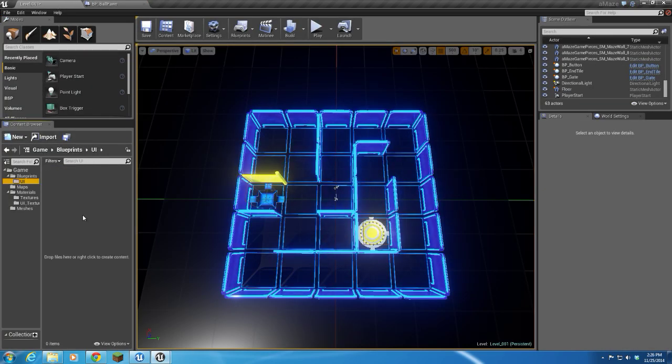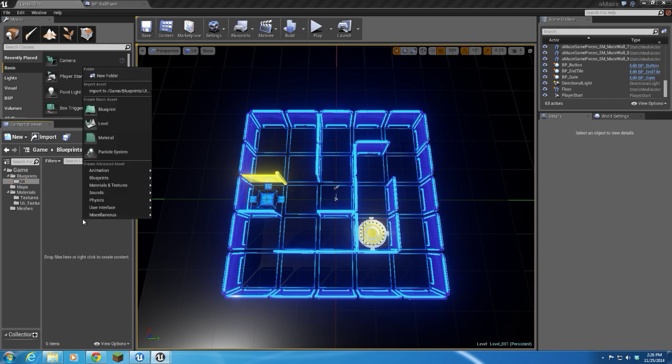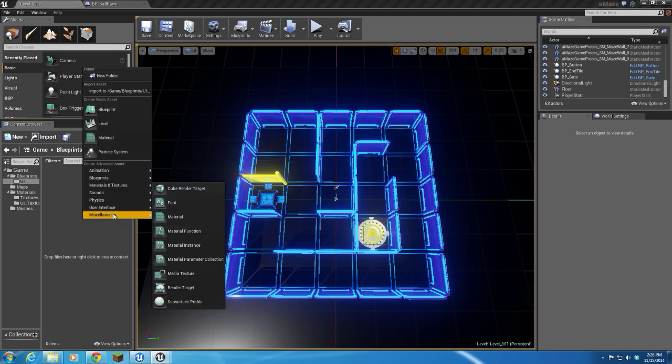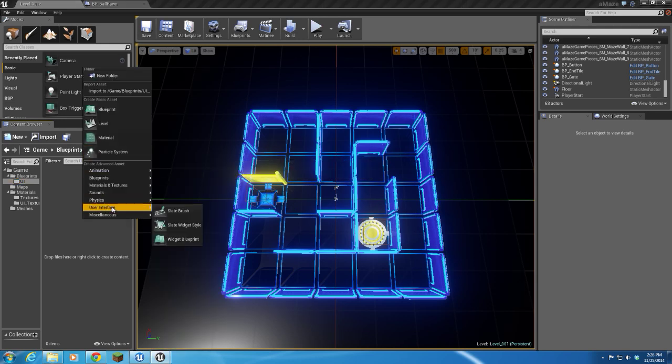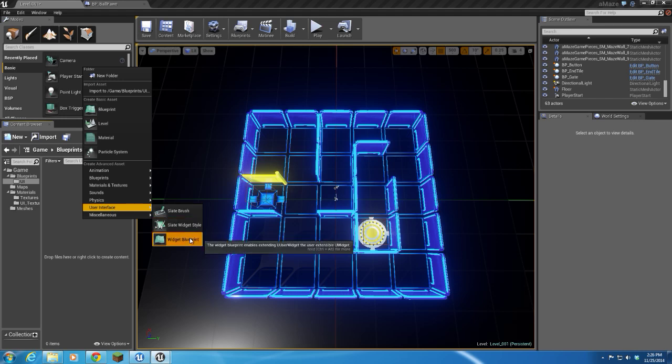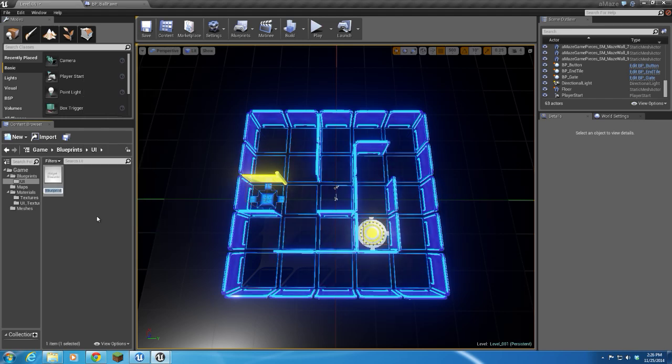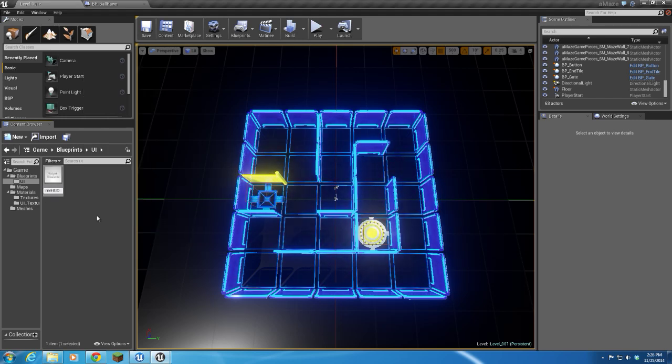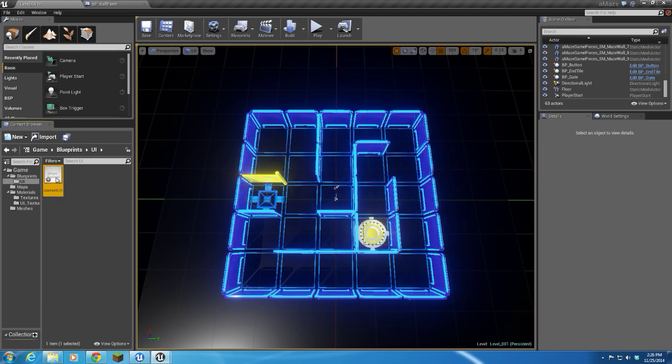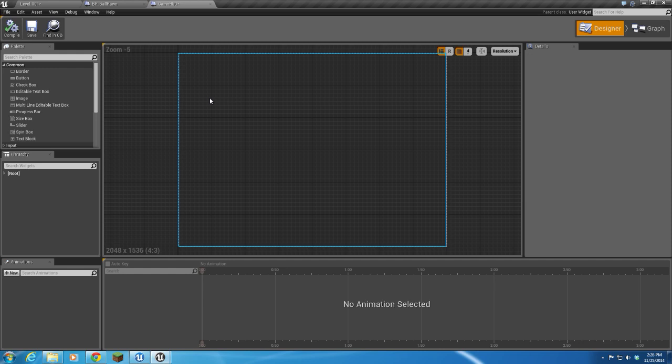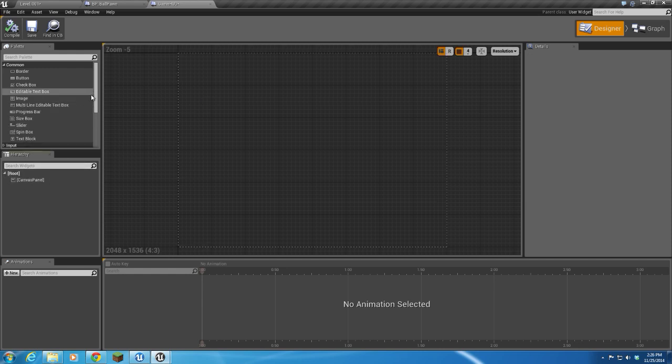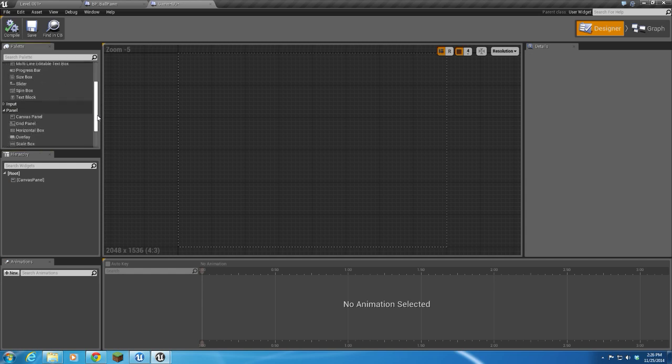I want to create my in-game HUD user interface widget blueprint, and we're going to call this Game HUD. I'll go ahead and open that up. So in my Game HUD, in my hierarchy, I have a canvas panel over here, and what I'm going to do is drop an overlay on that.